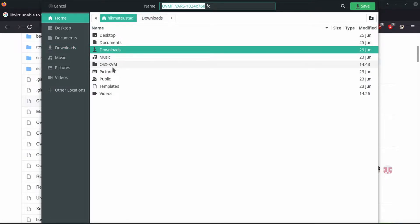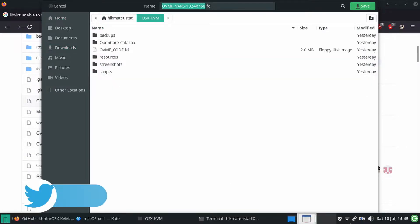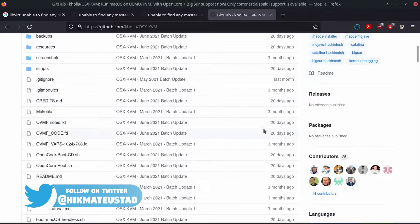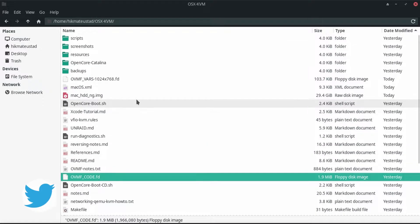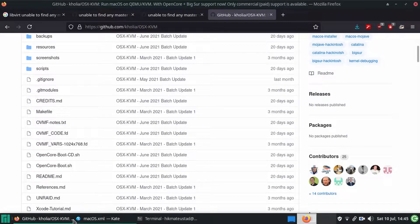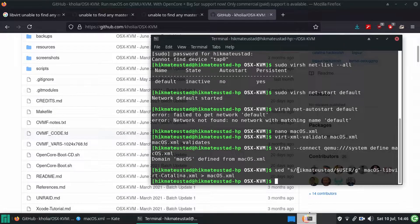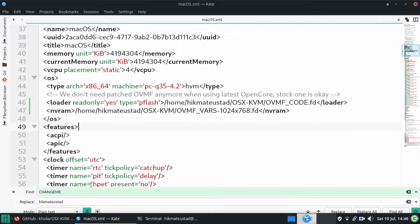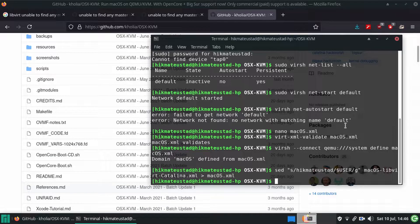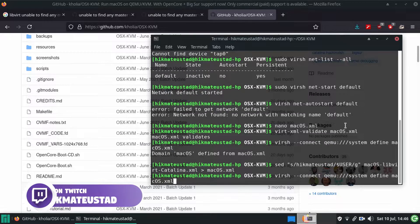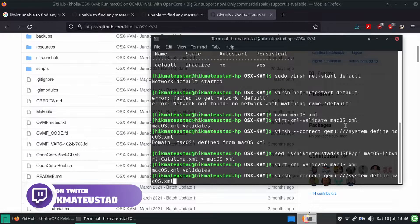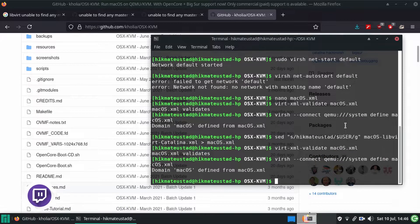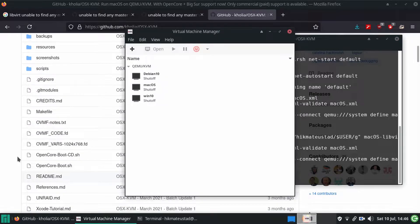I had to save the OVMF vars file in the same folder where os-x-kvm is. You may not face this problem but I did, and I just downloaded it again. The file is OVMF_VARS.1024x768.fd. Next up we need to validate the macOS XML that we have created. I'm hitting the up arrow — you can see I've been doing some R&D before making this video. After making the changes, validate the macOS XML — validation passed. Next we create a domain: domain macOS defined from macOS XML.